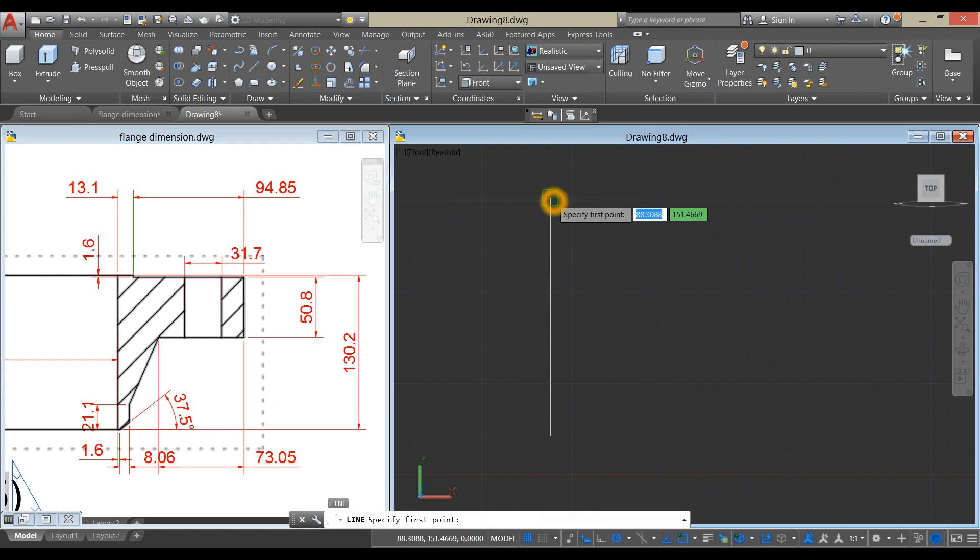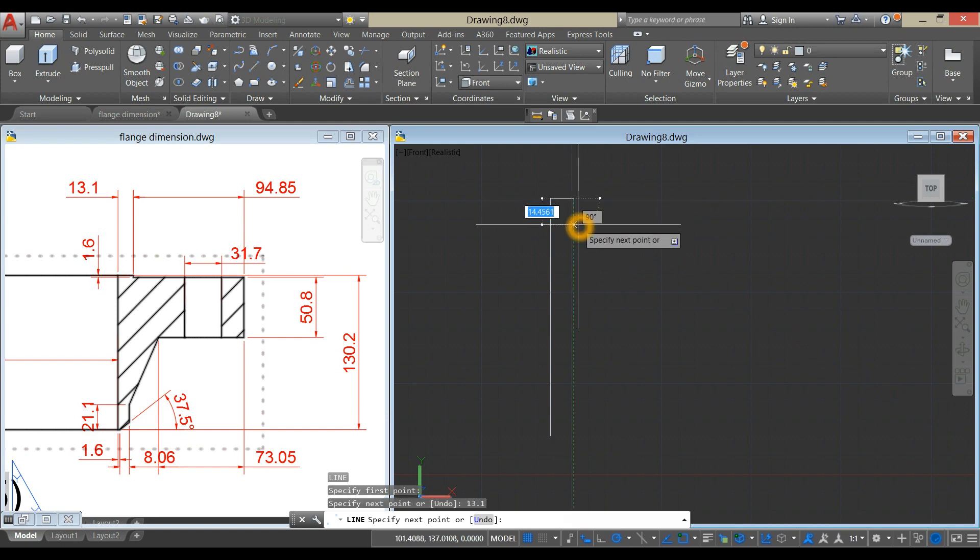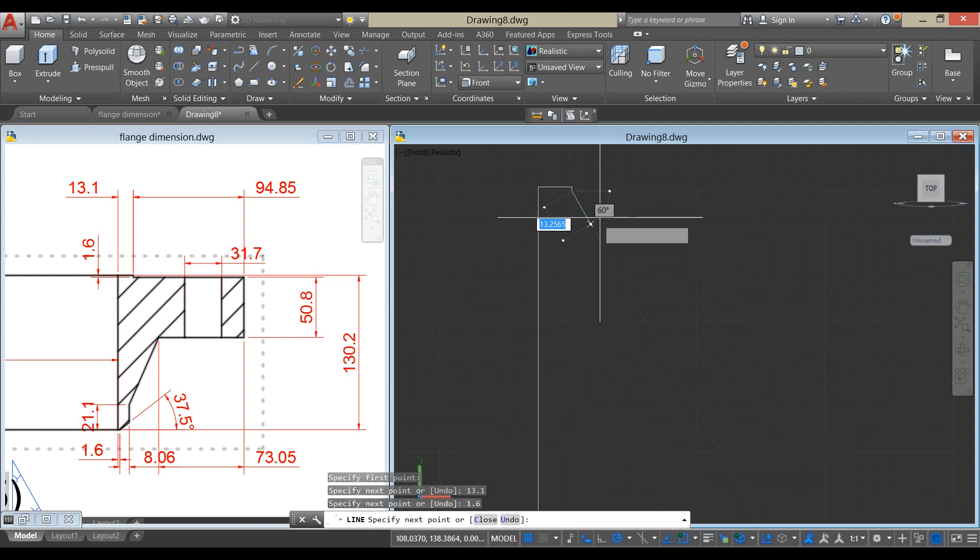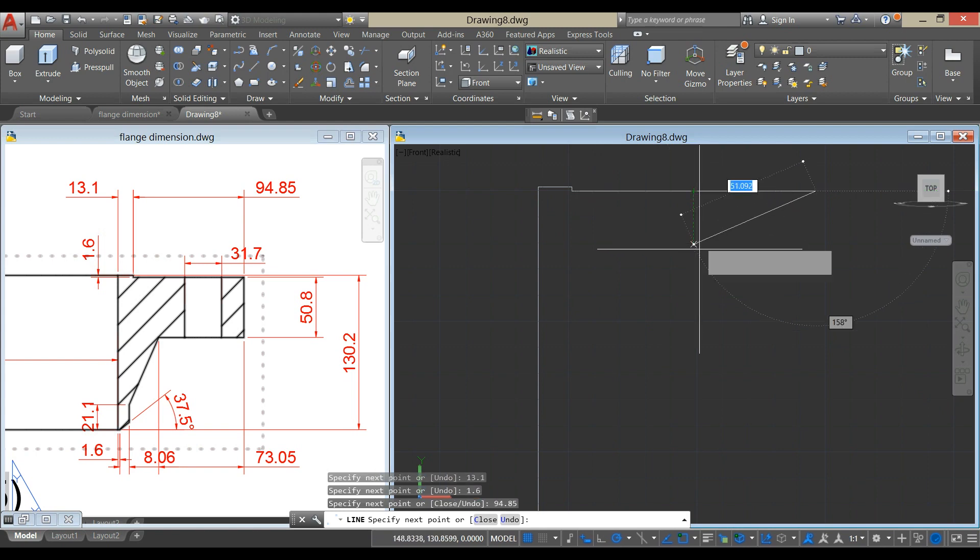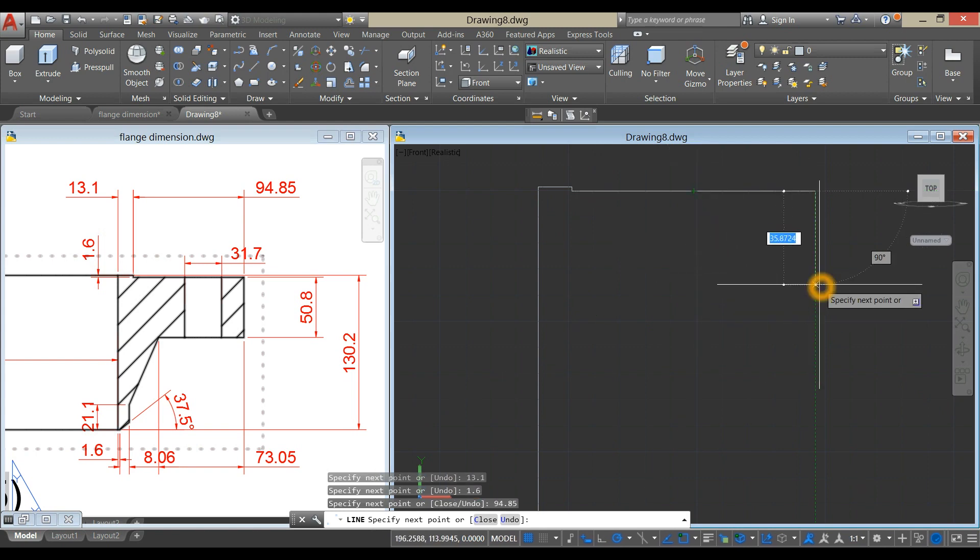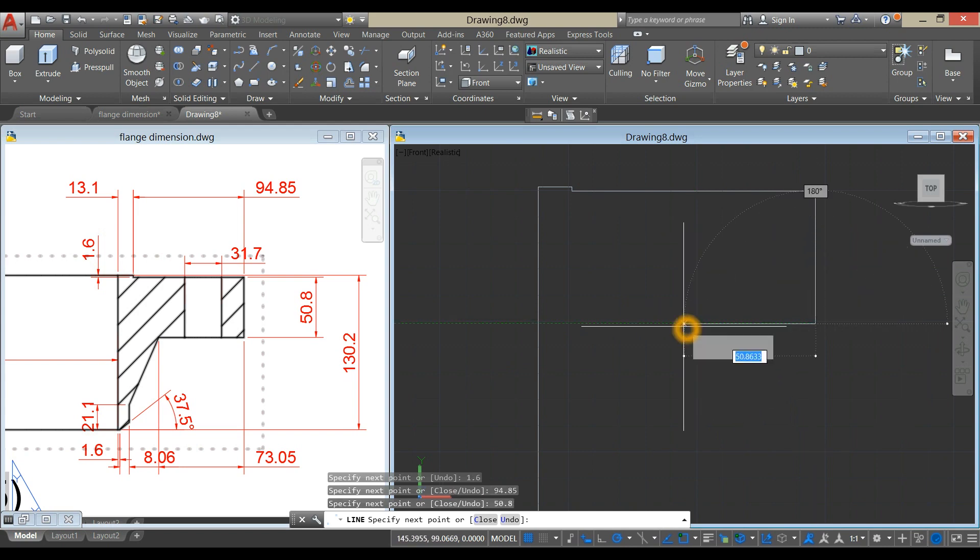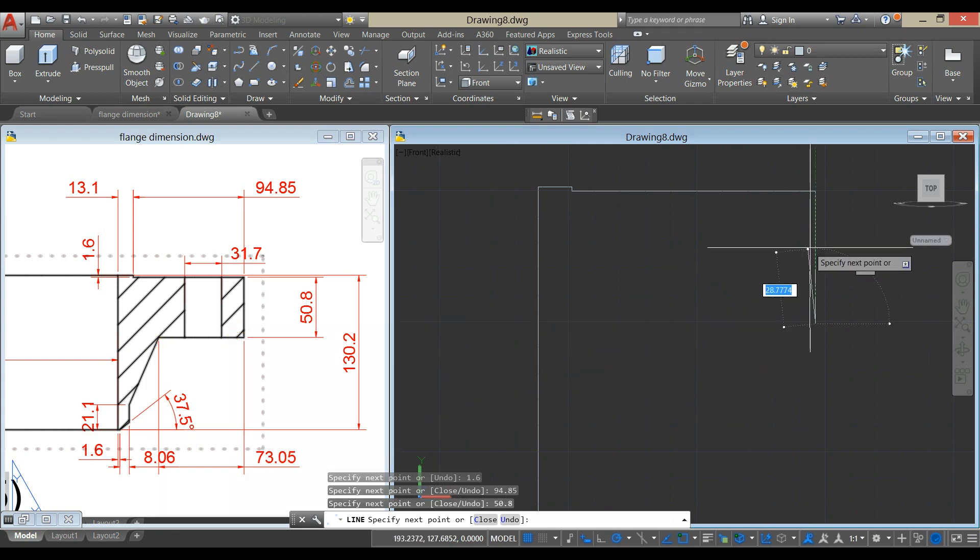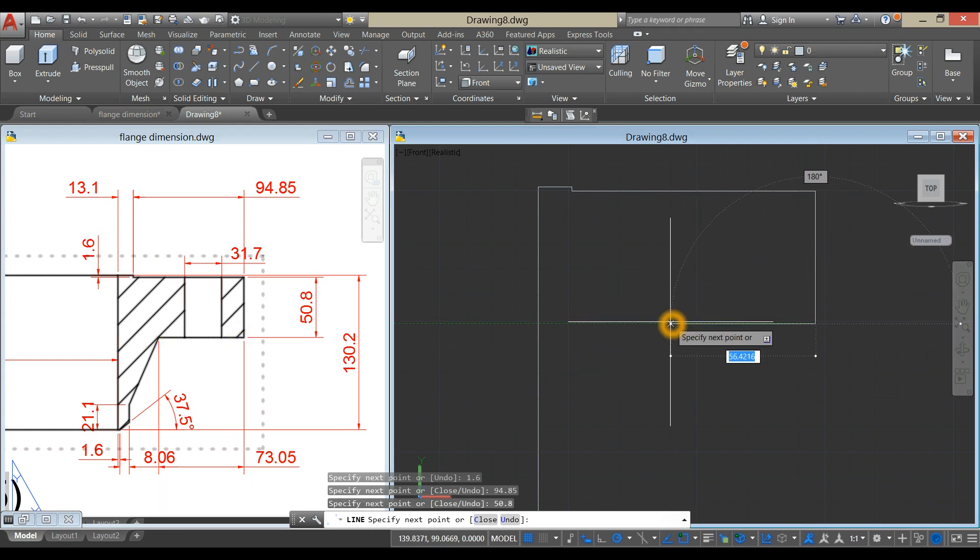Line, from this end point to your right, for 13.1, and bring it downward for 1.6, and move to your right for 94.85, and downward for 50.8, and to your left for 73.05, which is from this point to this point.